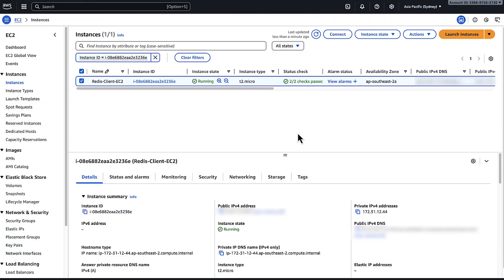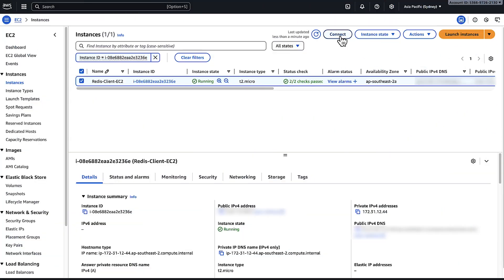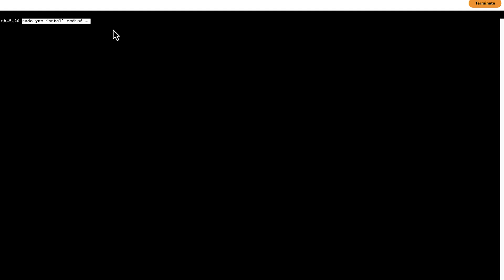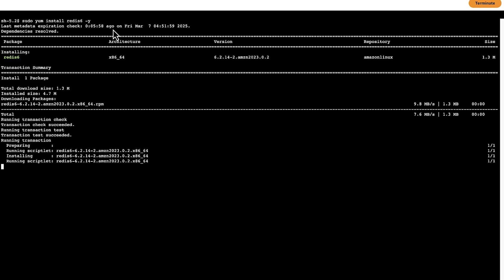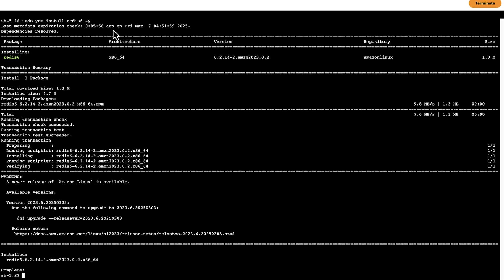Next, we will connect to the EC2 instance via SSM. Now, I'm going to run the following commands to install the Redis CLI. For Amazon Linux 2023, I'm running the sudo yum install redis6 -y command. I have now successfully installed the Redis CLI.